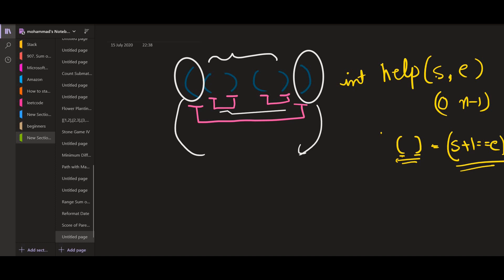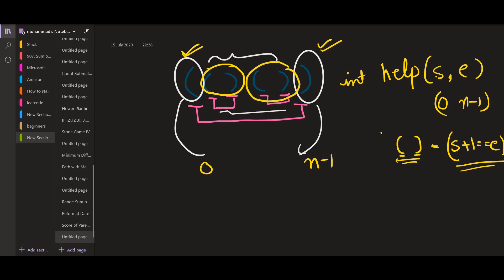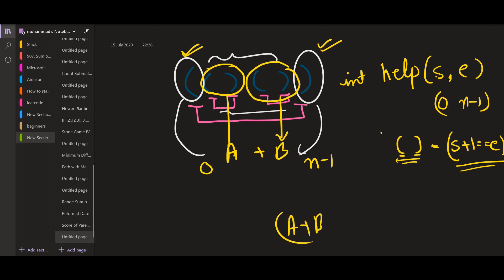For the further cases, we use the mappings we already know. When we pass 0 and n-1 to help, we have a for loop. As soon as we get an opening bracket, we look at what pairs with it and send each part to help recursively. Help gives us answers for each sub-part — let's call them A and B — and we add them. Finally we return A plus B multiplied by two.